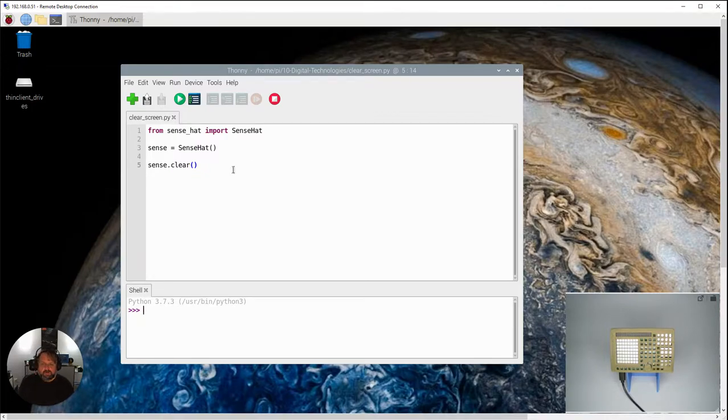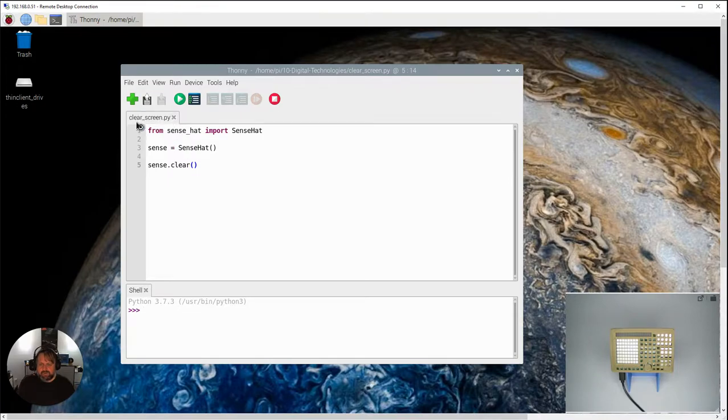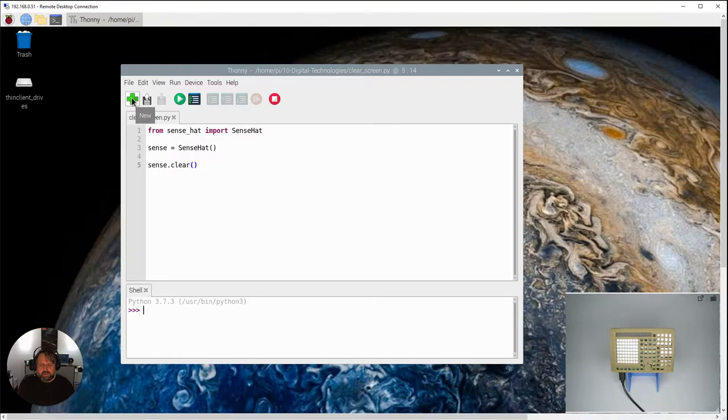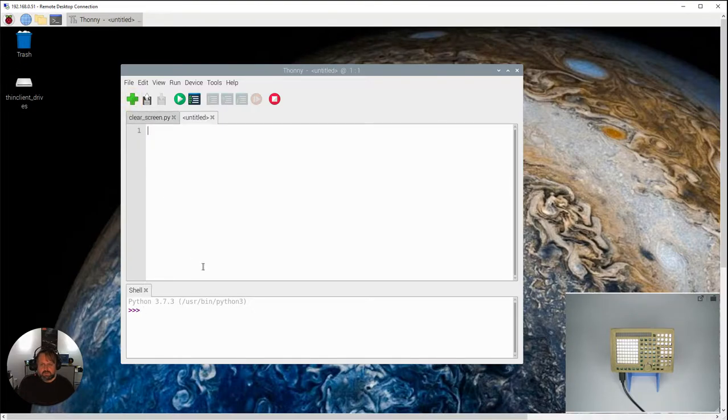So Thonny, this is a program I've already written that's been up here, clear screen which we'll come back to later on. But if you haven't got anything you might have a blank file here. I'm just going to go new and give us a new untitled.